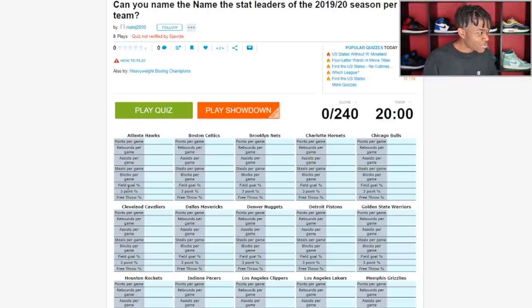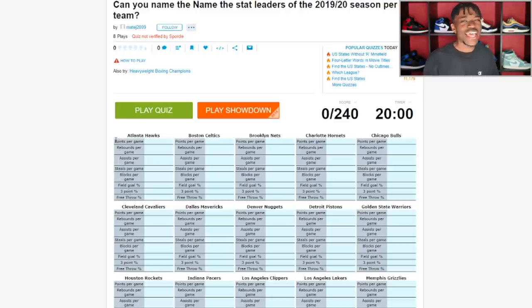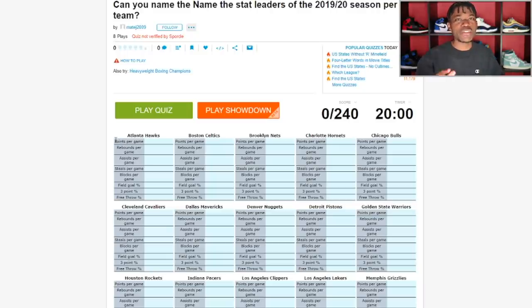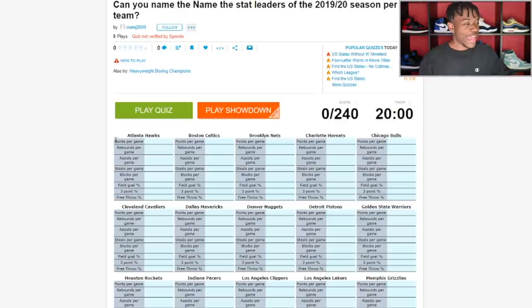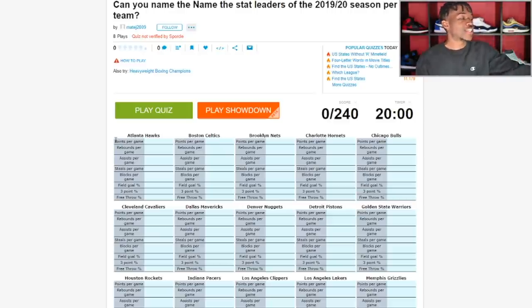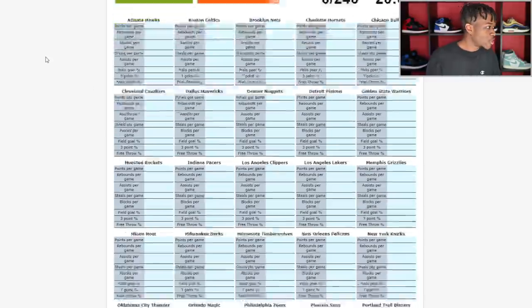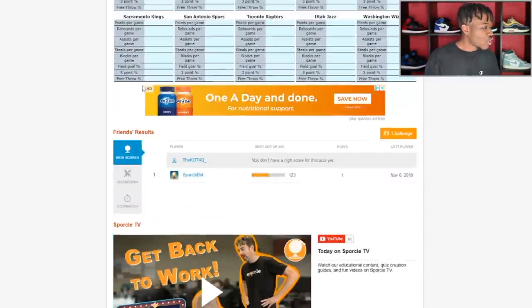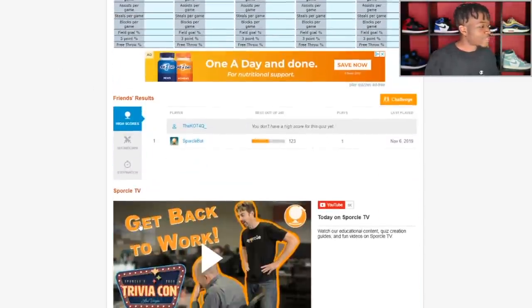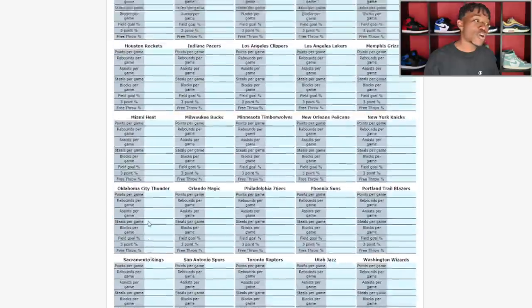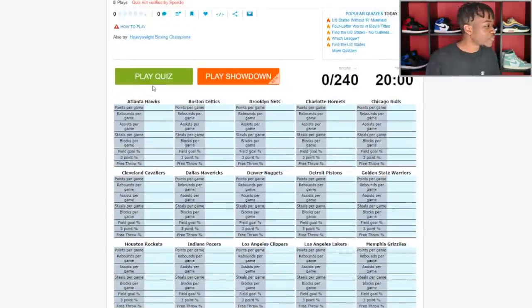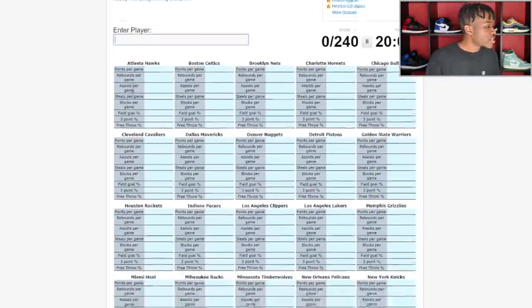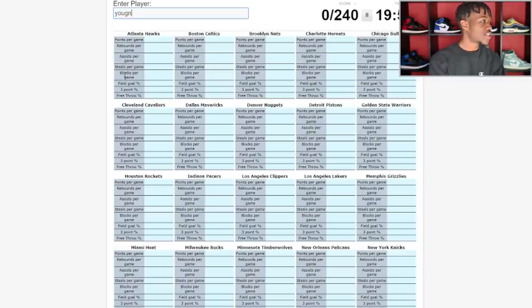You can see there's points, rebounds, assist, steals, blocks, field goal, three point and free throw for every team so far this season. It was last updated like a day ago so it could be changing. Anything can happen. You have one player have one bad game then you no longer lead the team in field goal percentage. At the bottom I haven't played this just yet.